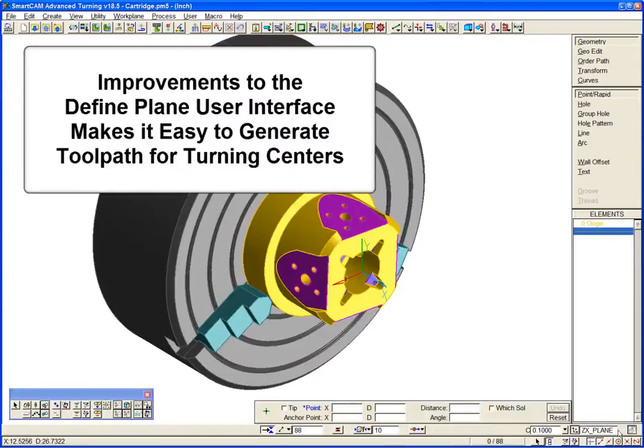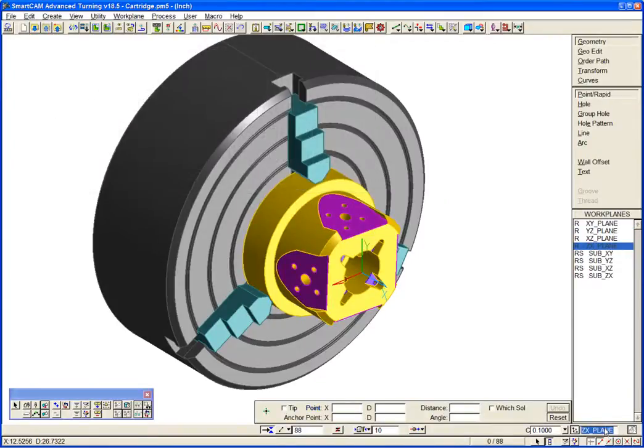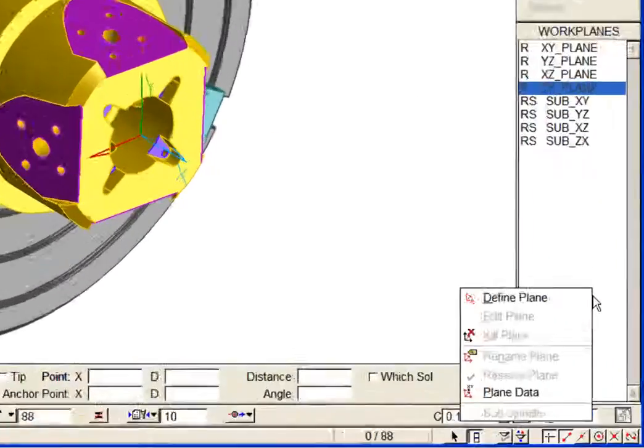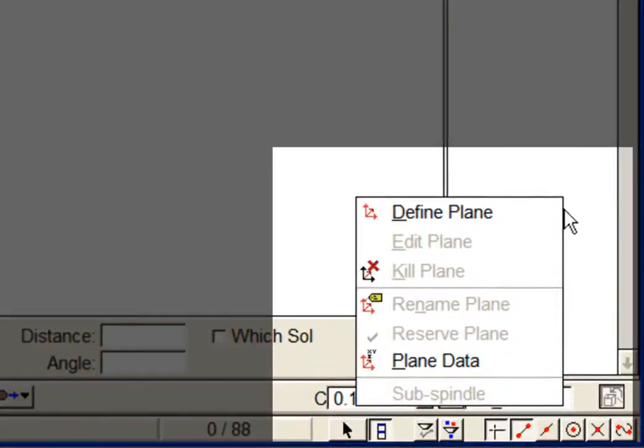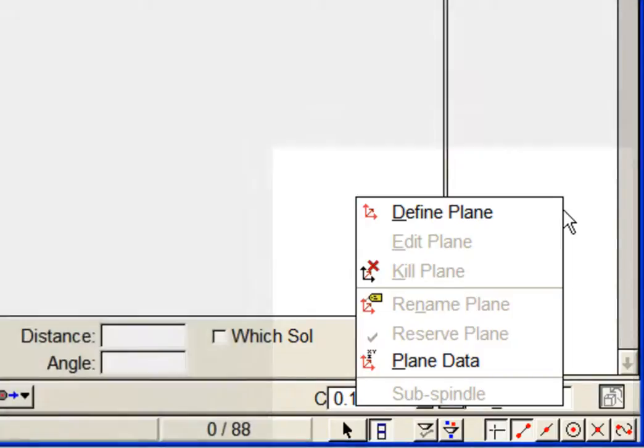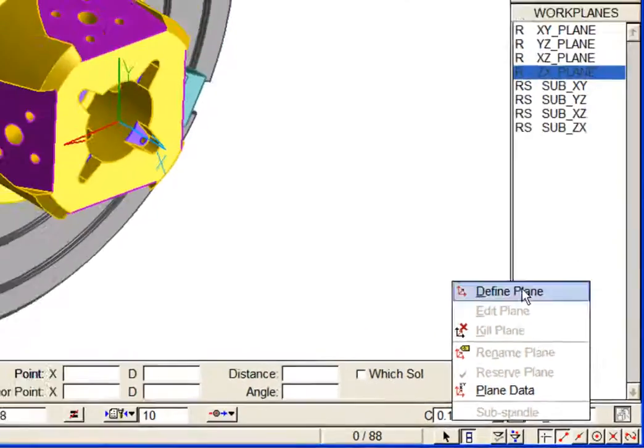Improvements to the Define Plane user interface makes it easy to use SmartCam to generate toolpath for this type of machine. We can select the Define Plane commands directly from the Workplane list. Note also that there are options to edit, to delete, or to kill workplanes and also to display plane data for existing planes.